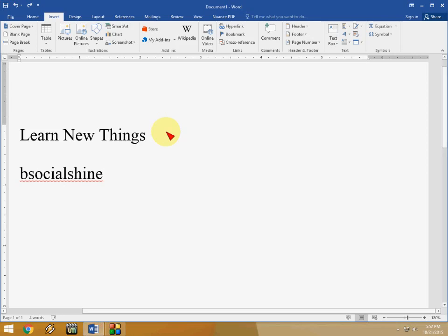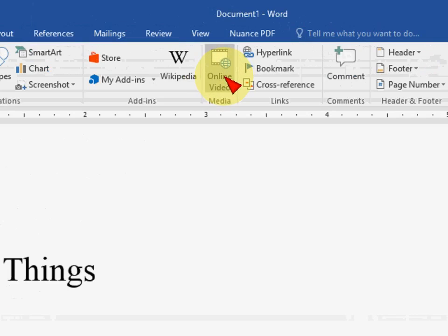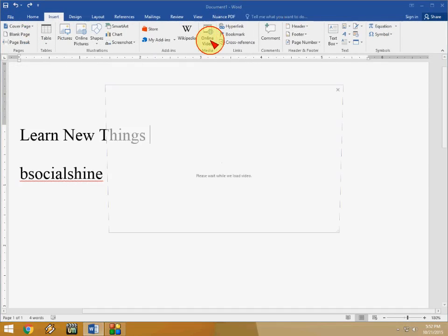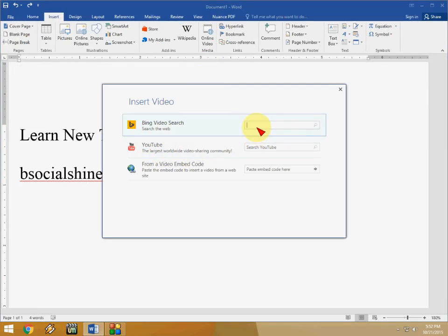And then next is online video. So you can watch online video direct from your Word. Just click on online video like this. And here search. You can have some options like Bing videos or YouTube. So I will check Bing. No problem.